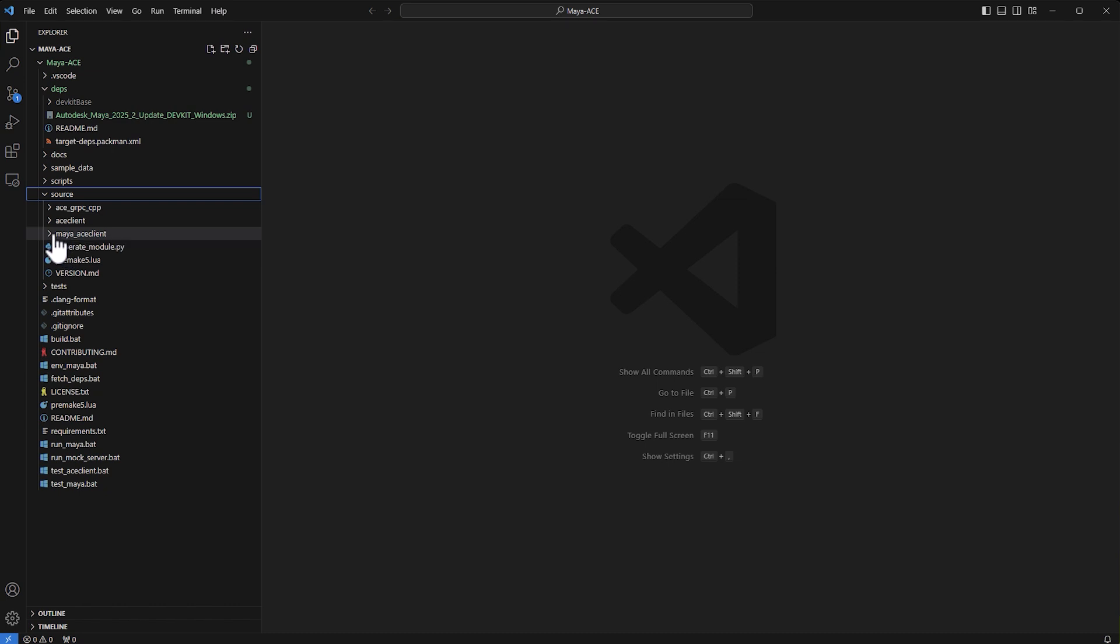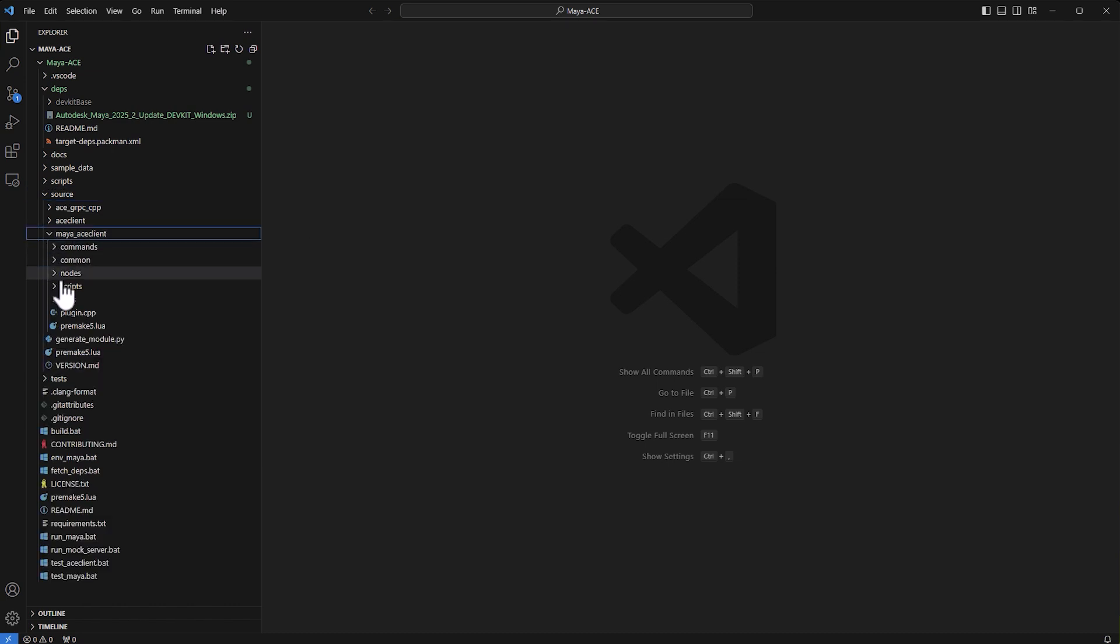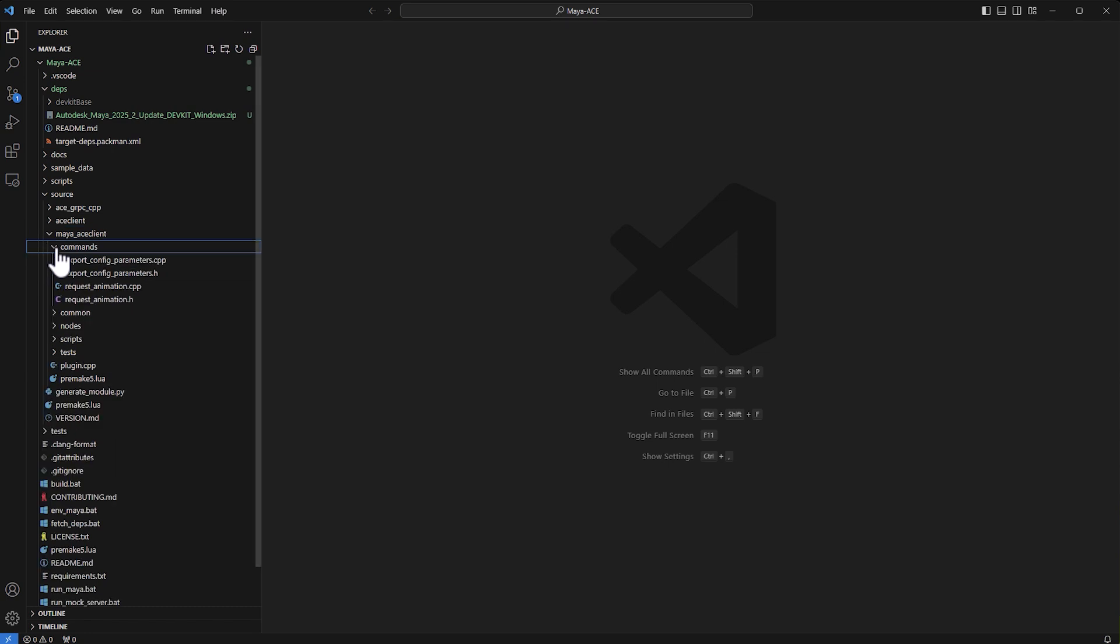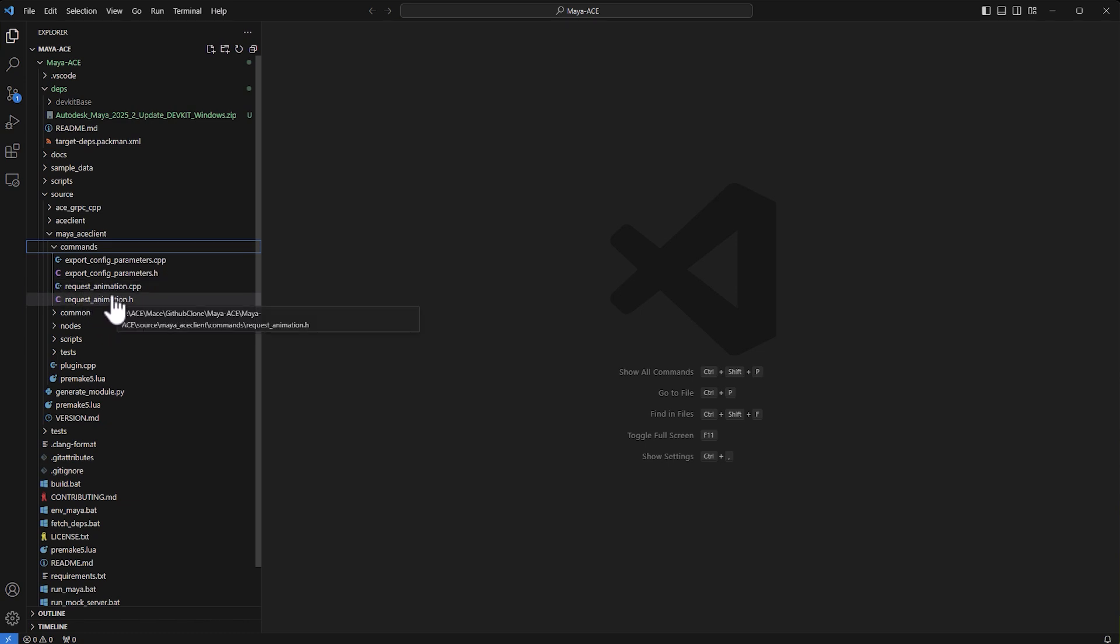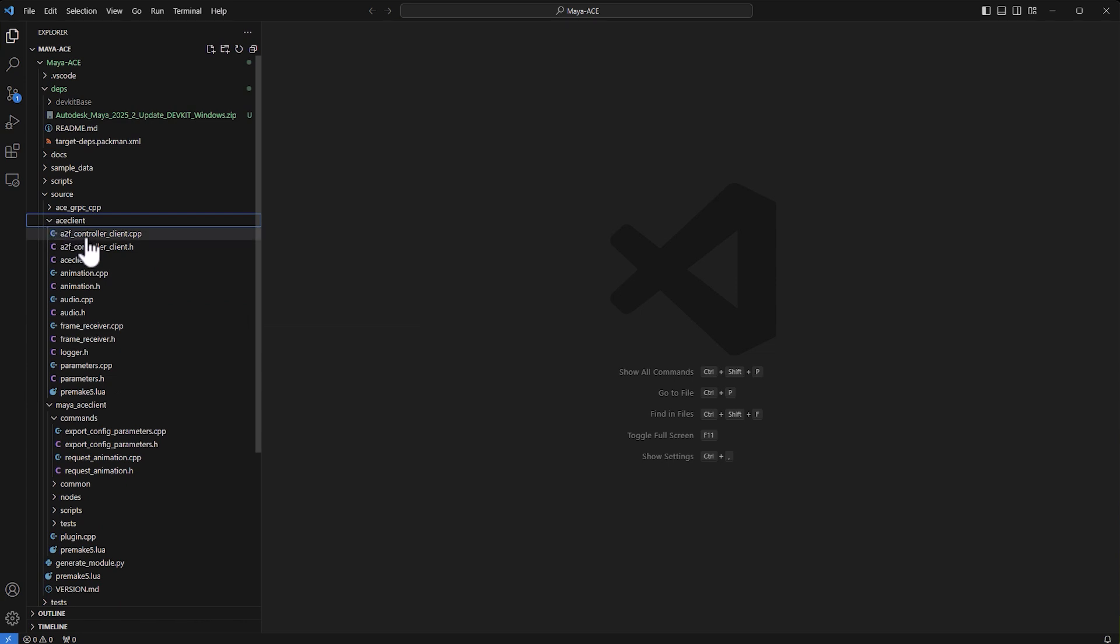If you go to the Maya ACE client, there's a folder called commands. If you look at request animation here, this is where the code that allows you to connect to the microservice and request data is. You also have in the ACE client here a few of the sub functions to receive the frames.